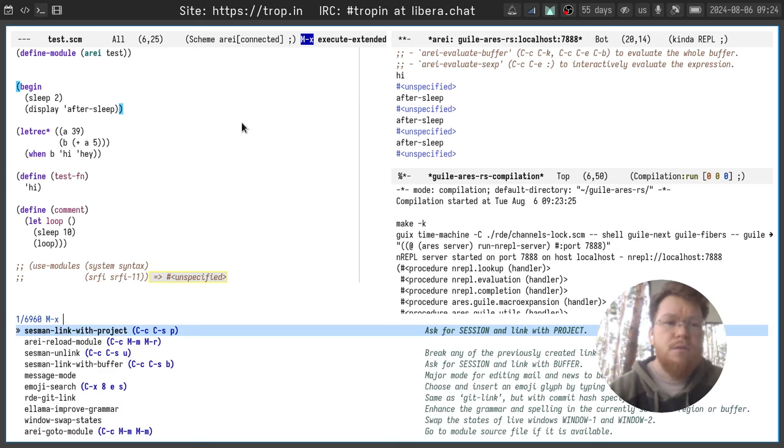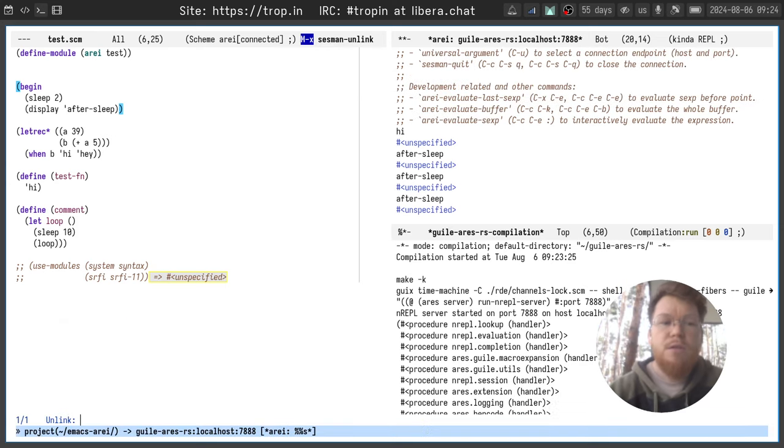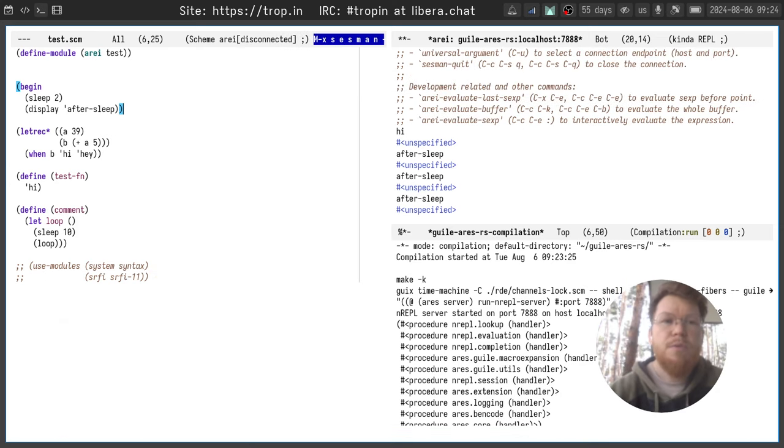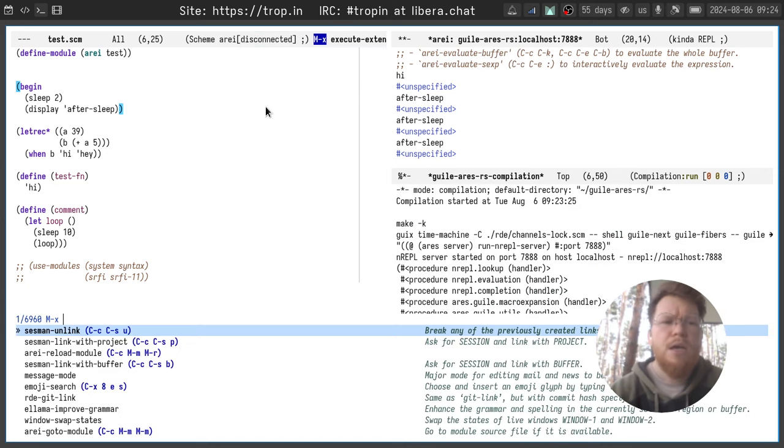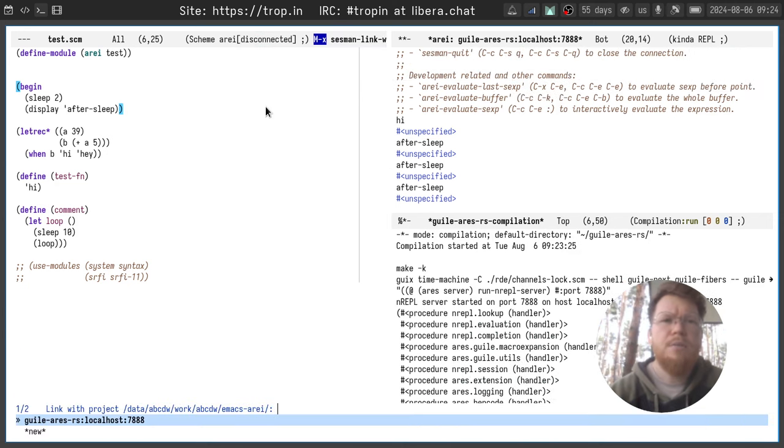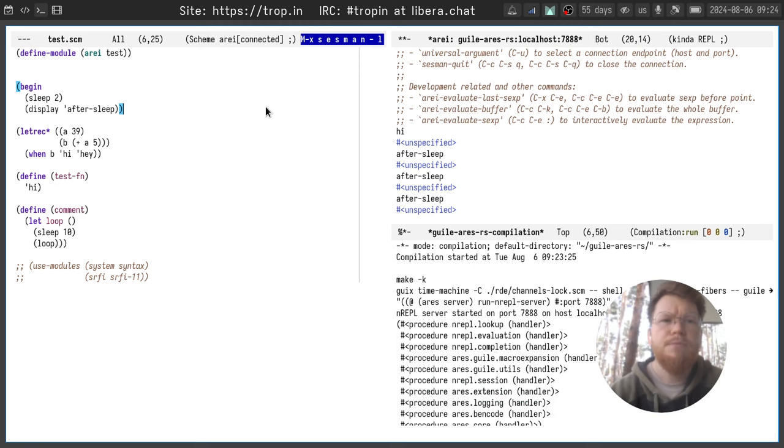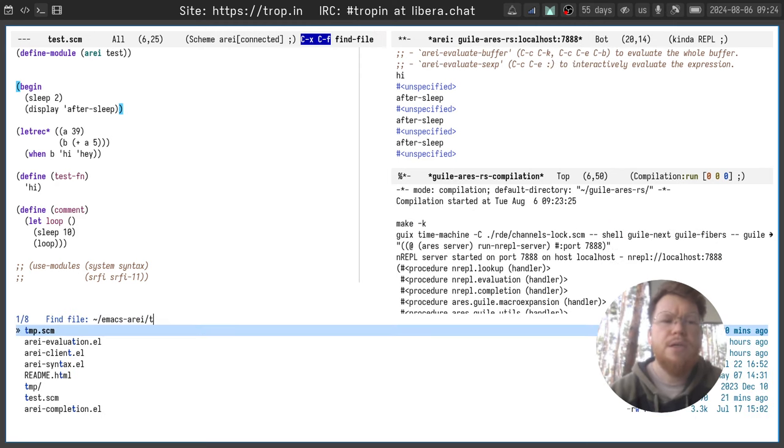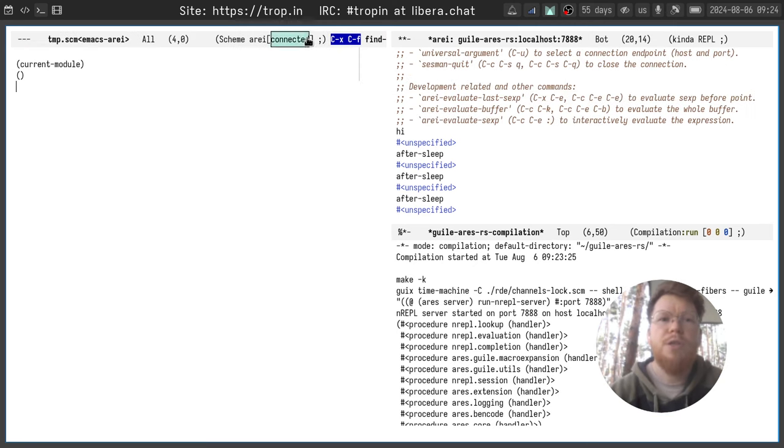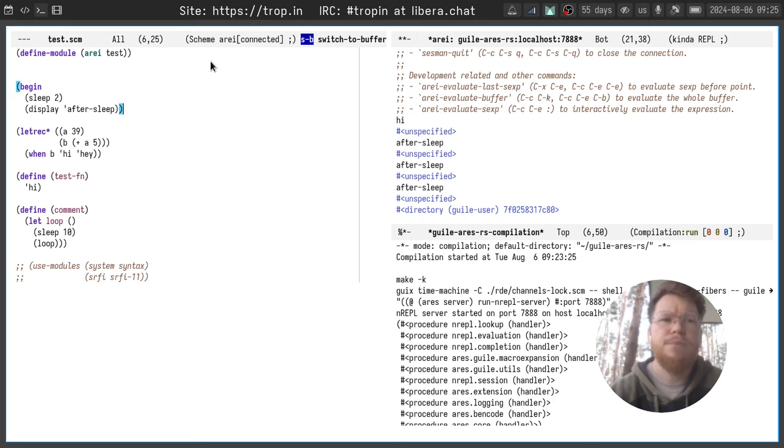Let's try to unlink this project and you can see that now it disconnected again. Let's link it back and let's open another buffer in the same project and you can see it says connected as well.